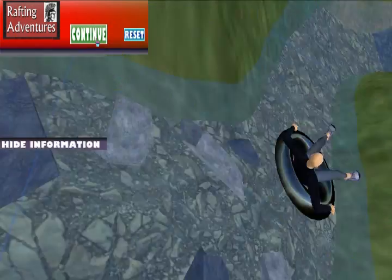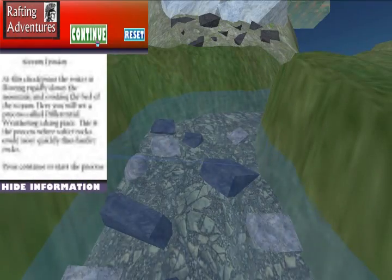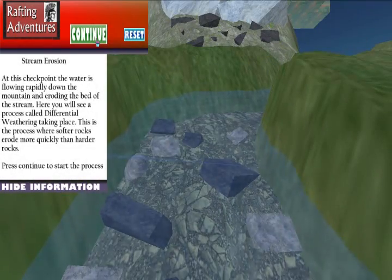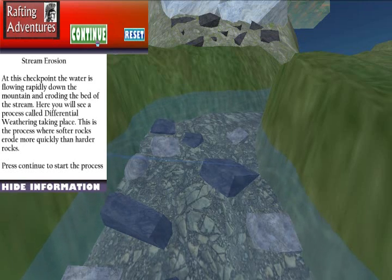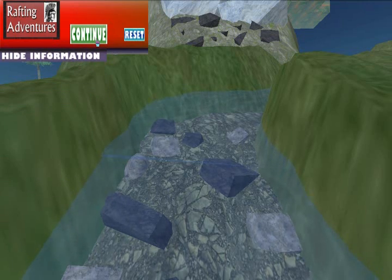The students will stop at a total of seven different spots and learn about erosion and deposition, including agents such as glaciers, streams, rivers, and oceans.